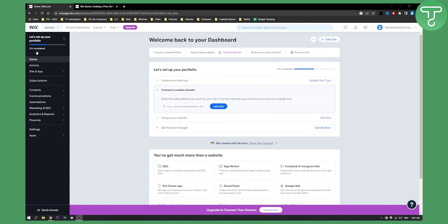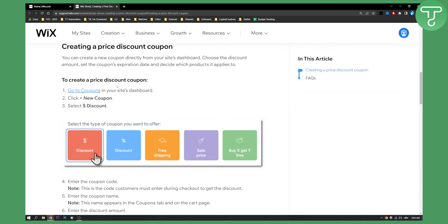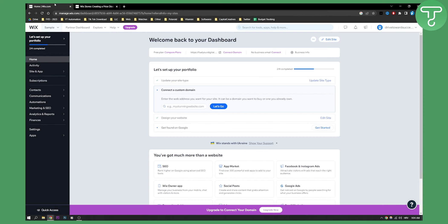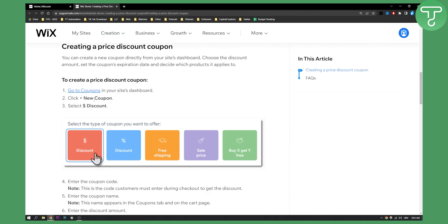I don't have an e-commerce website so what you need to do is go to coupons in your site dashboard which is right here and then click plus new coupon.